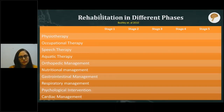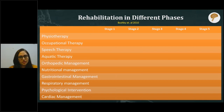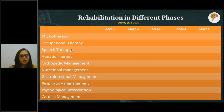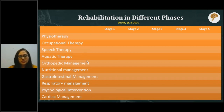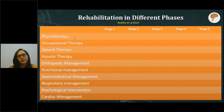Rehabilitation in these different phases differs considerably. Management of Duchenne muscular dystrophy is multidisciplinary, requiring physiotherapy, occupational therapy, speech therapy, aquatic therapy, orthopedic management of contractures, nutritional management, gastrointestinal management, respiratory management, psychological intervention, and cardiac management. Not all of these are required simultaneously — the requirement changes across different stages of the disease.